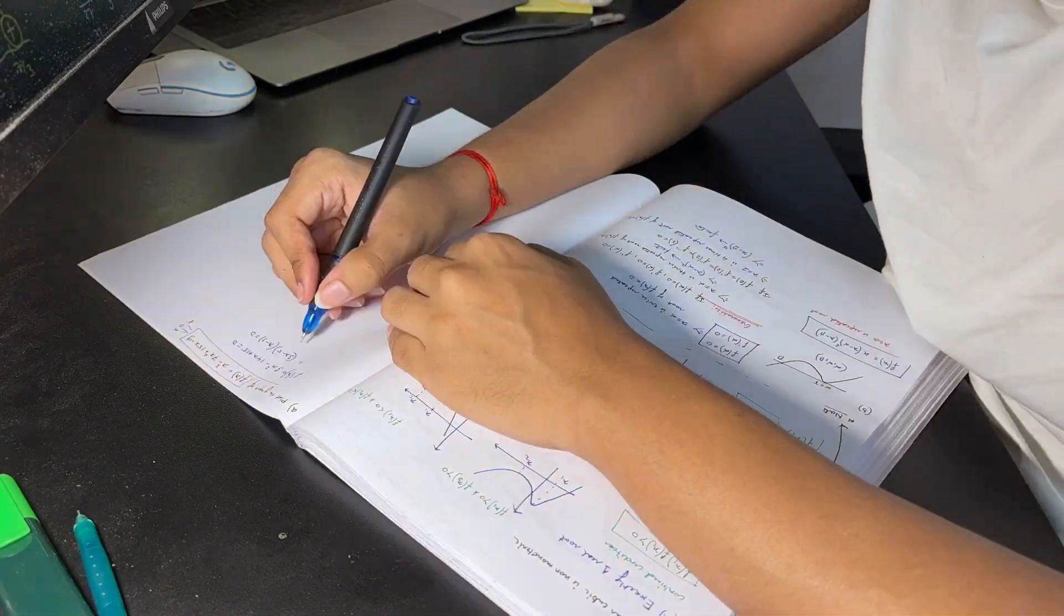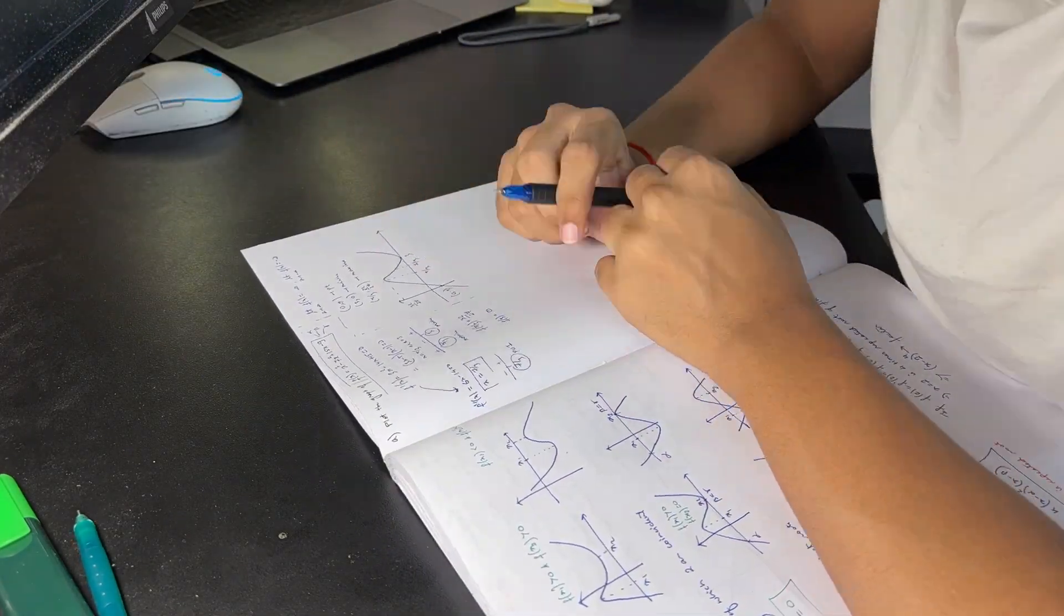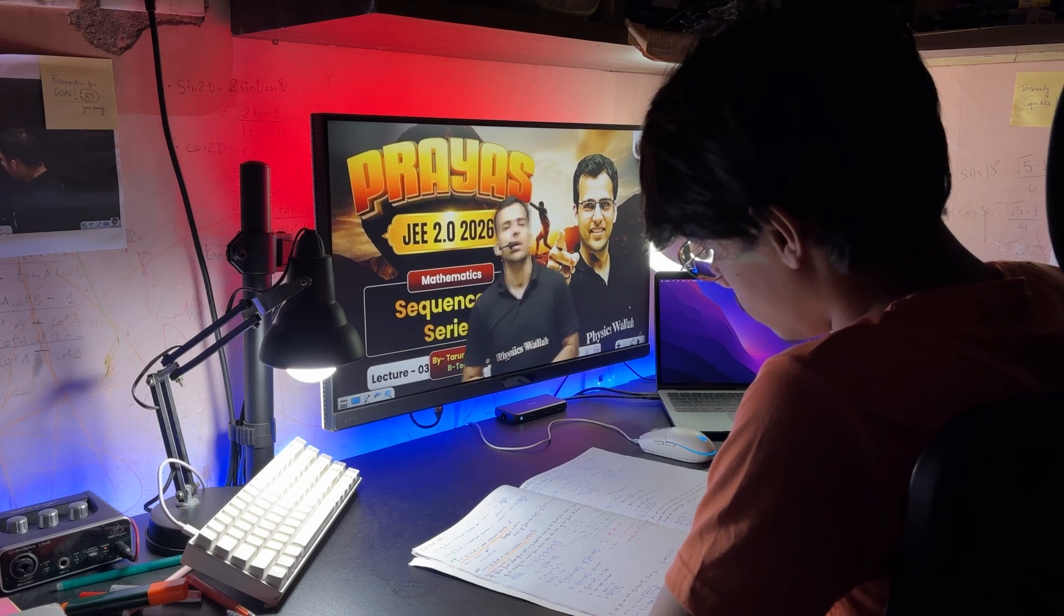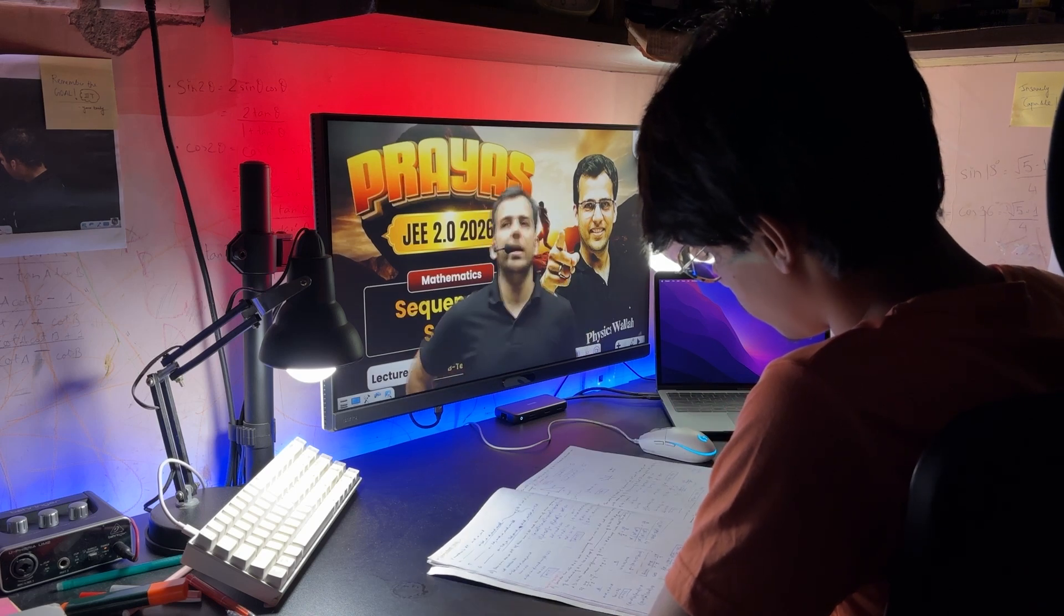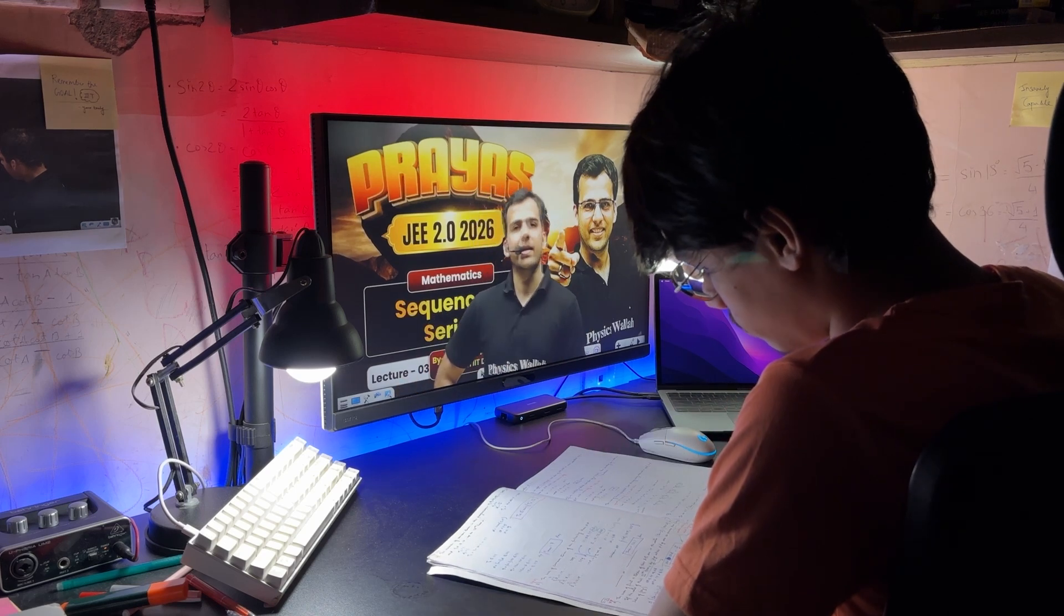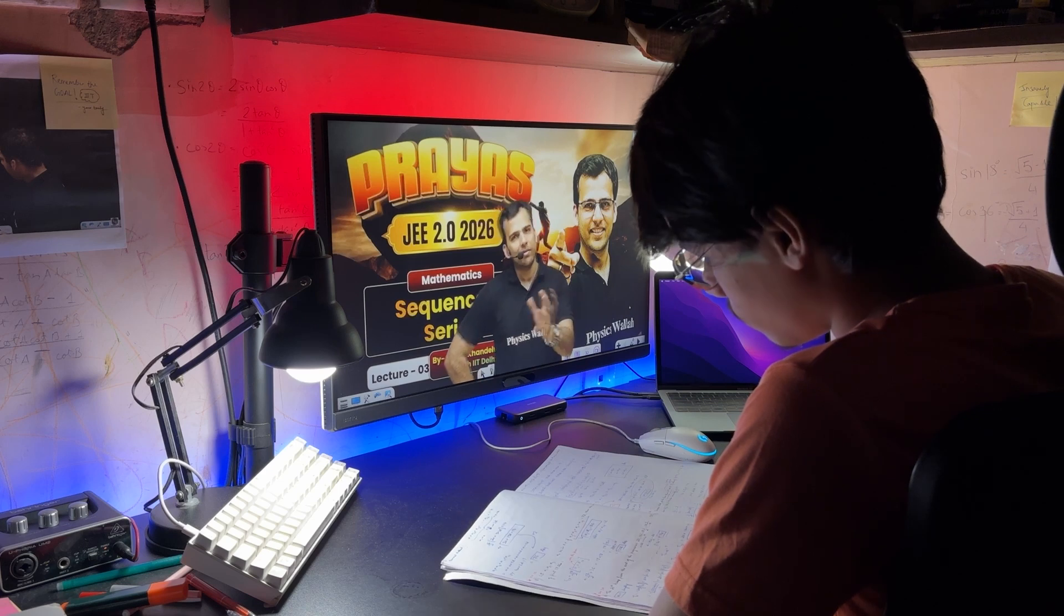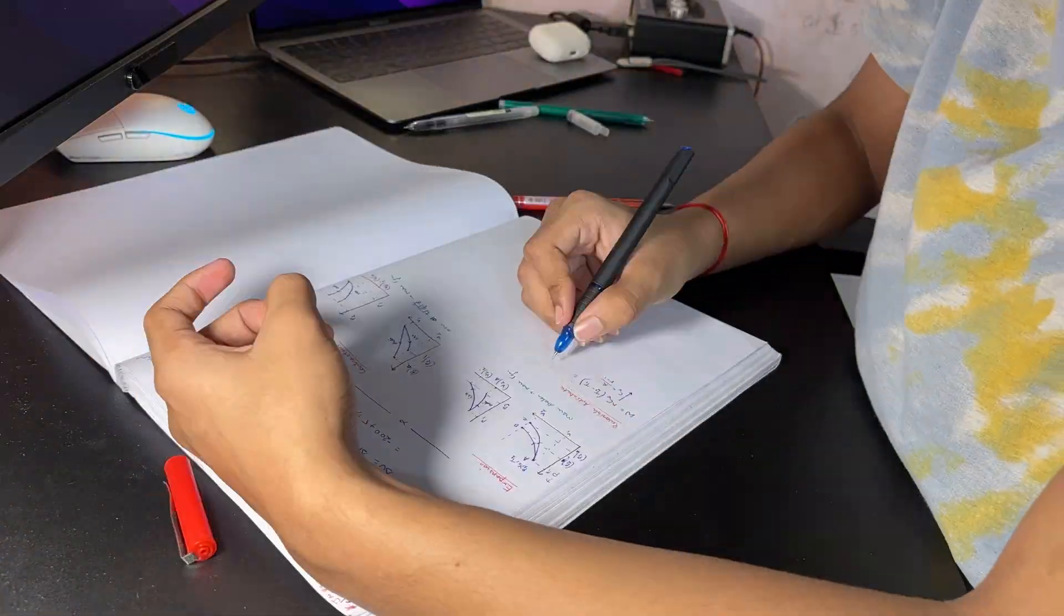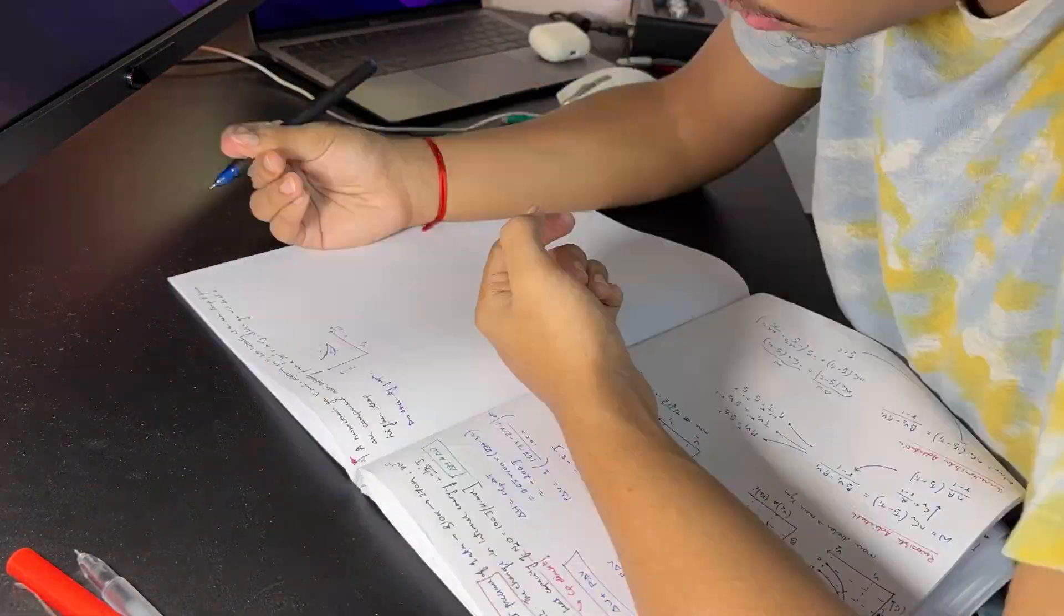Right now, the syllabus is almost done. In chemistry, physical and organic are nearly wrapped up. Just a few chapters like alcohols, phenols and ethers, aldehyde, ketones, carboxylic acids, amines and biomolecules are left. Just so you know, I'll be doing these chapters from Lakshya 1.0, 2026.